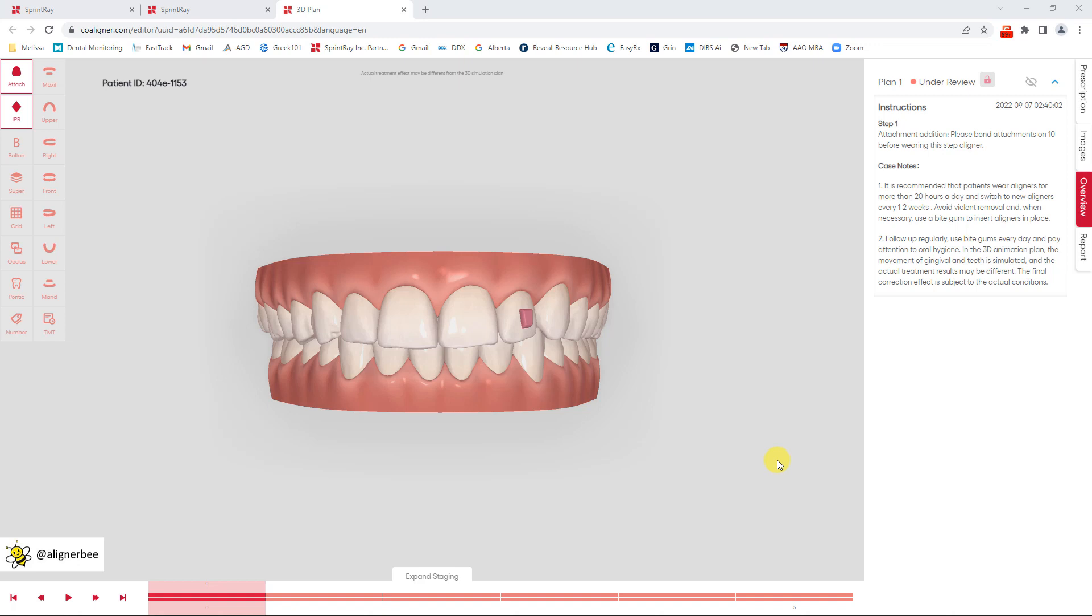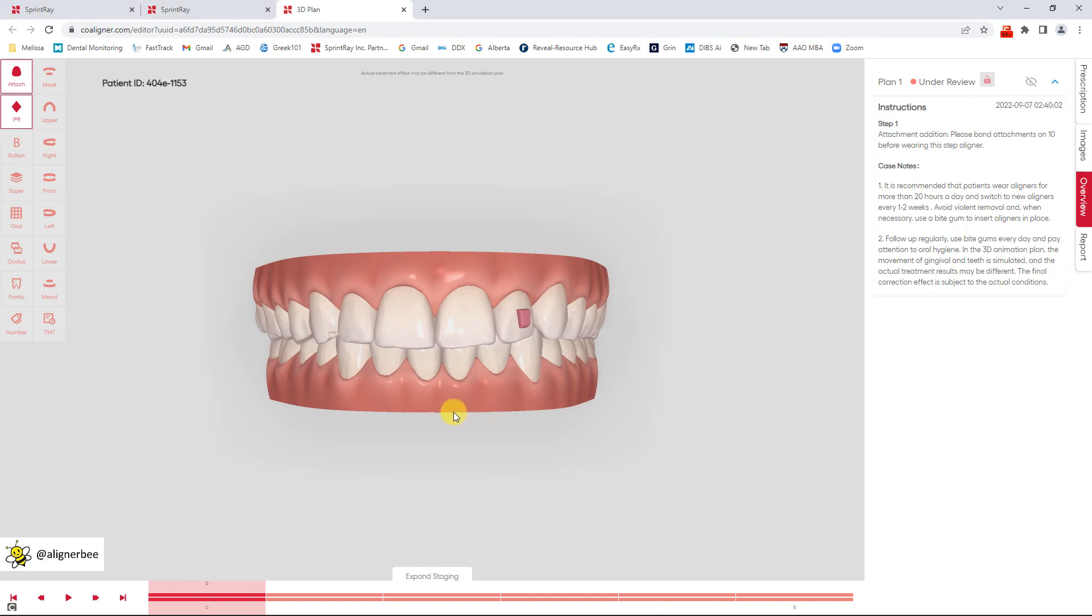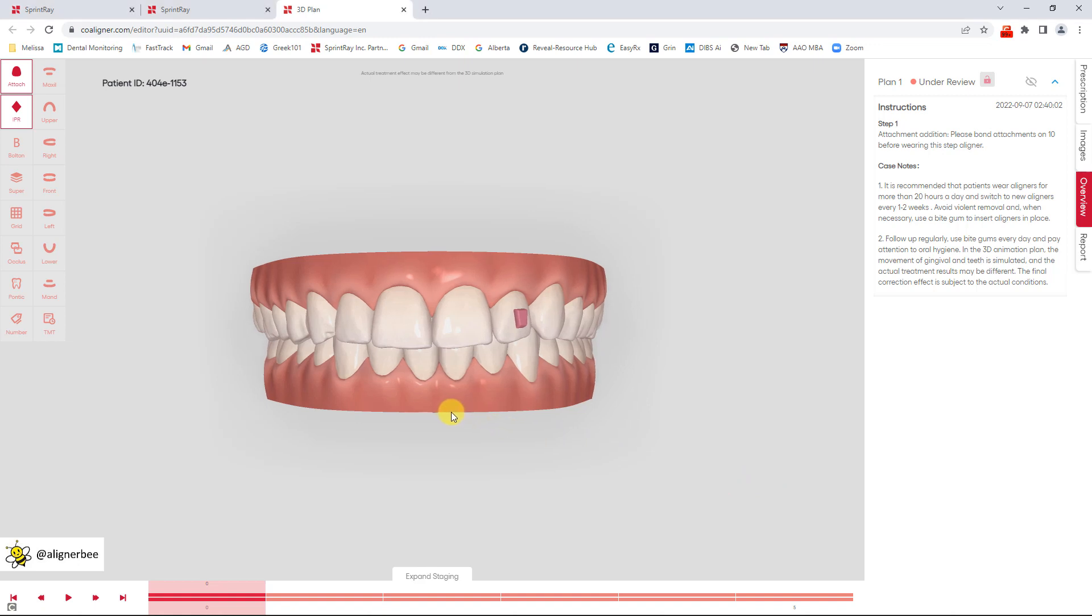Now with the SprintRay smile correction it is for smaller tooth movements and it's not intended to change occlusion. So this is an adult patient where I was treating her strictly for some of her cosmetic concerns.